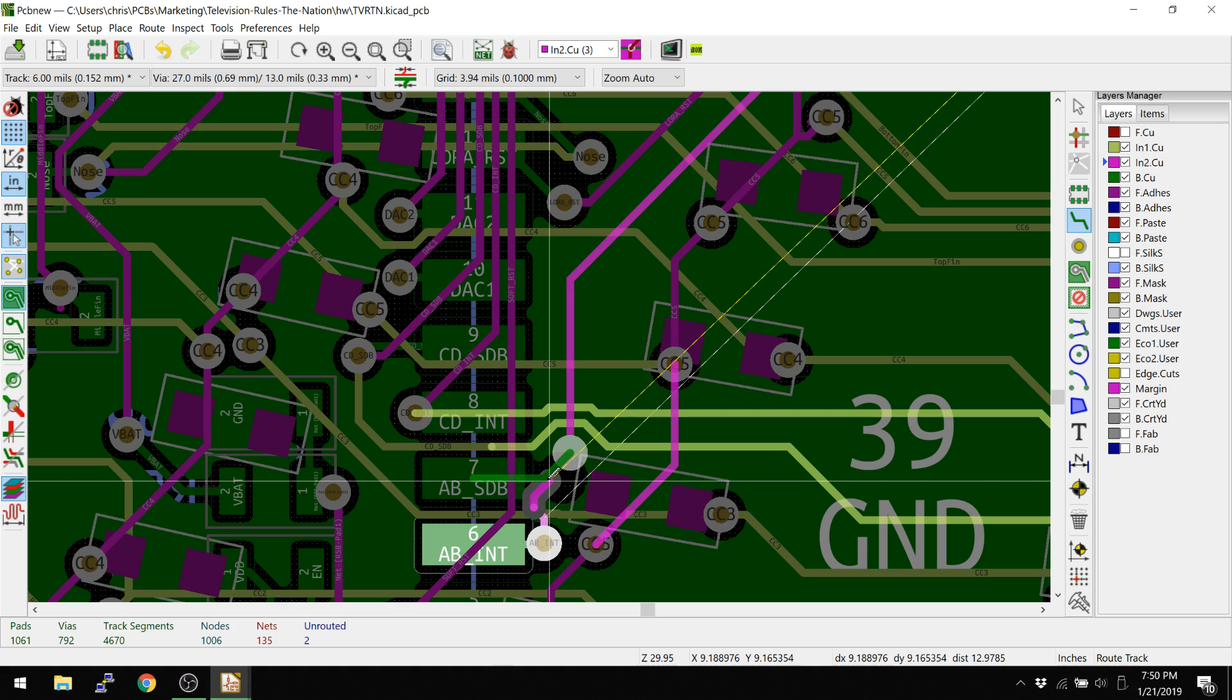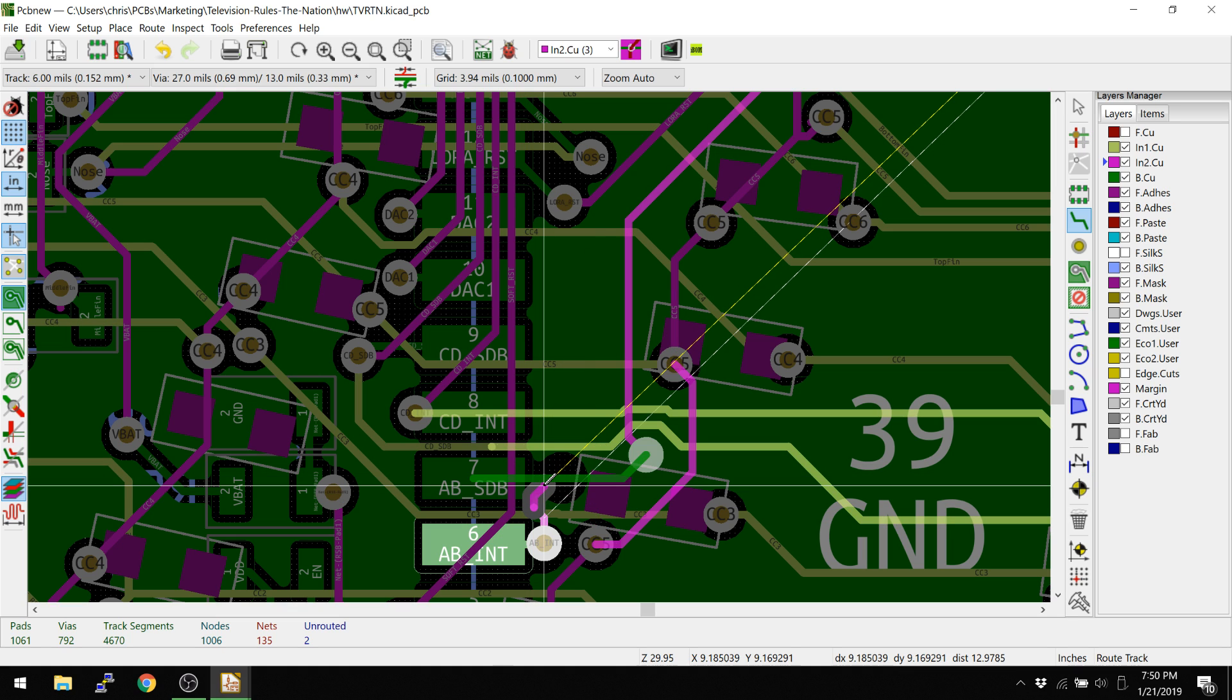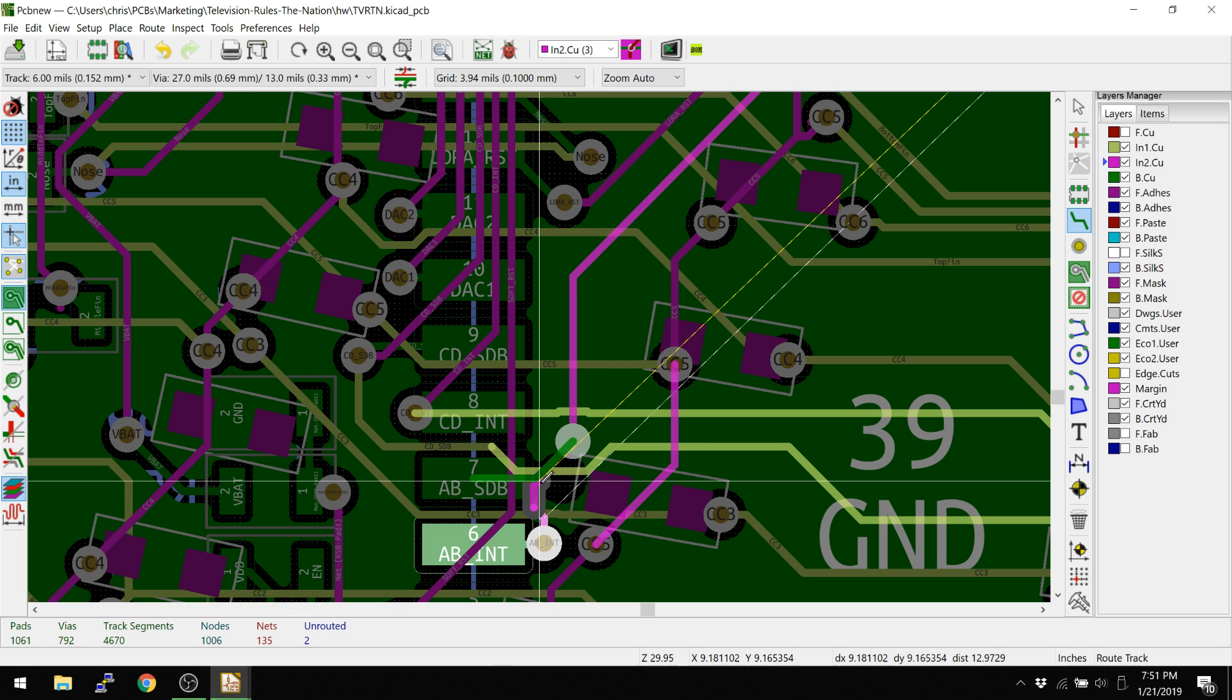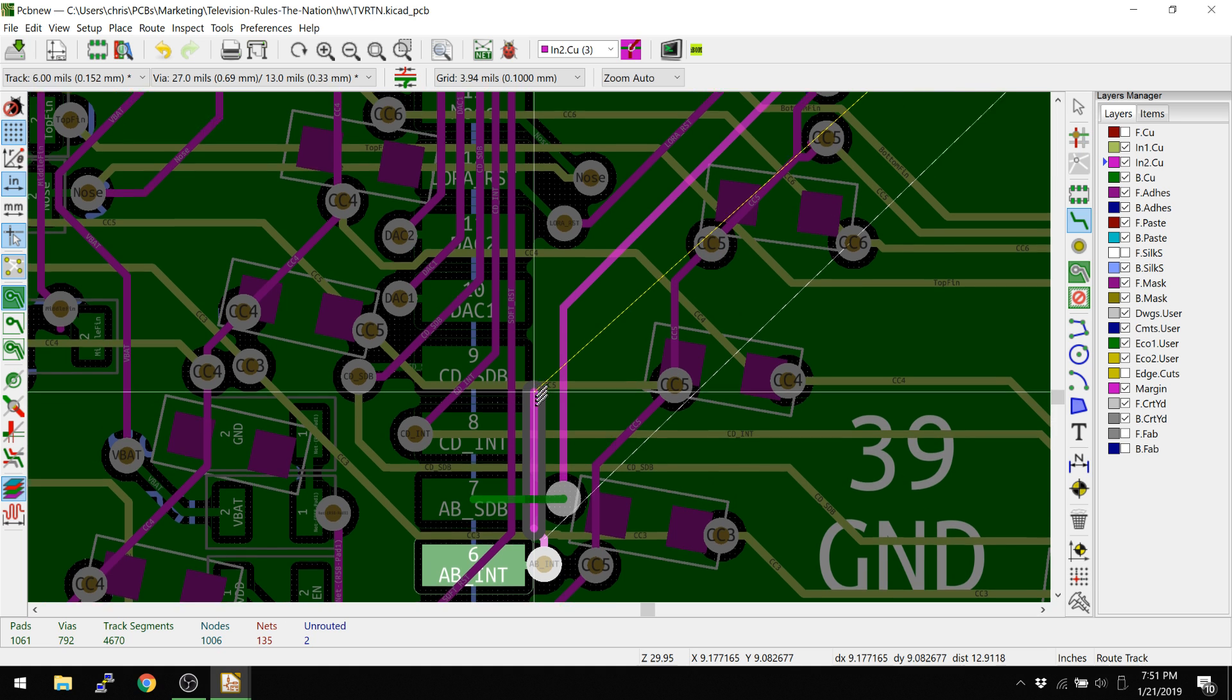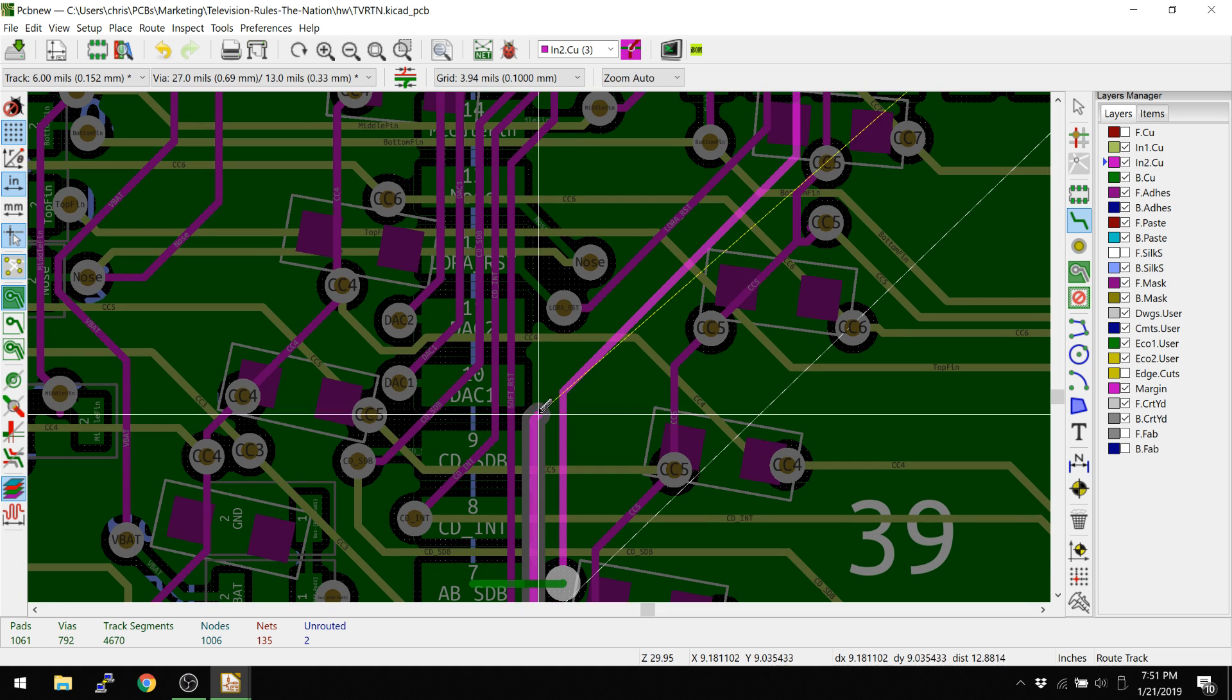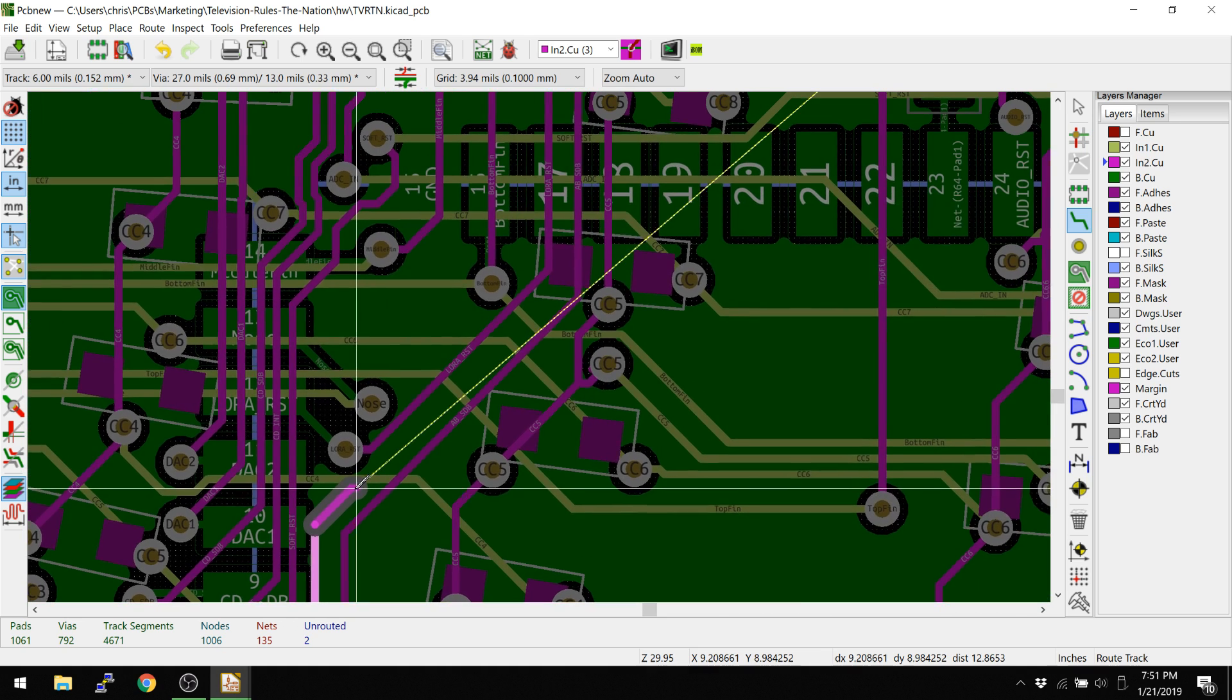It really is just intelligent like that. It also does other things where like the via doesn't just move. It actually hops over traces sometimes as well. And these things are really, really important and really help designs.